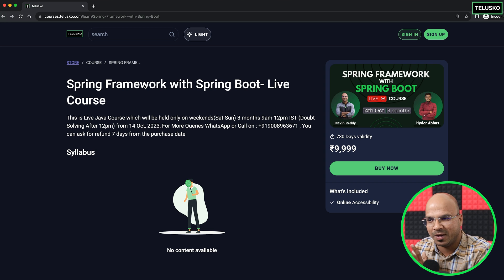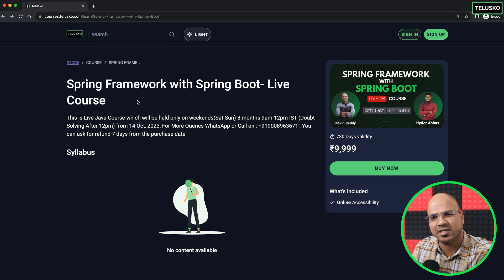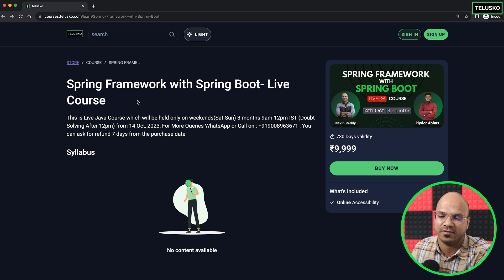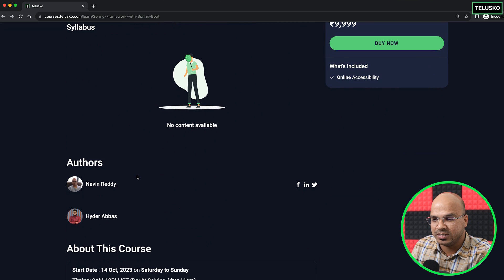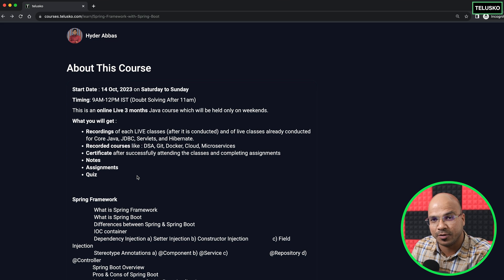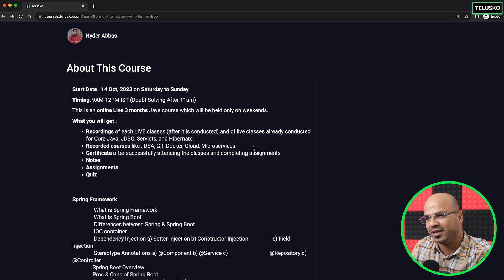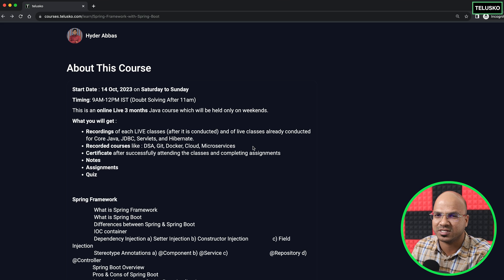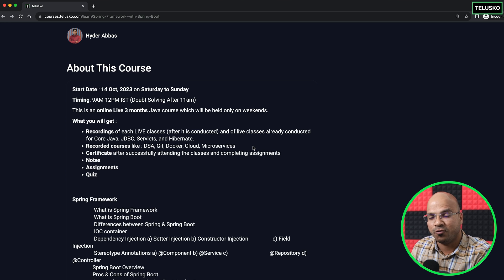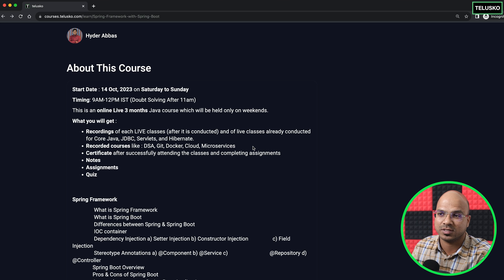If you're only looking for Spring, join this batch — there's no other extra content here. You will still get recordings of Git, DSA, Microservices, and other material. That's about this announcement. If you have any more questions, let me know in the comments or join the Discord and ask there. This will be a live course, we'll have a lot of fun, and there are also some projects included. Quite excited — see you in the course everyone, and thank you so much for watching. Do check out the course page for more information. Goodbye!